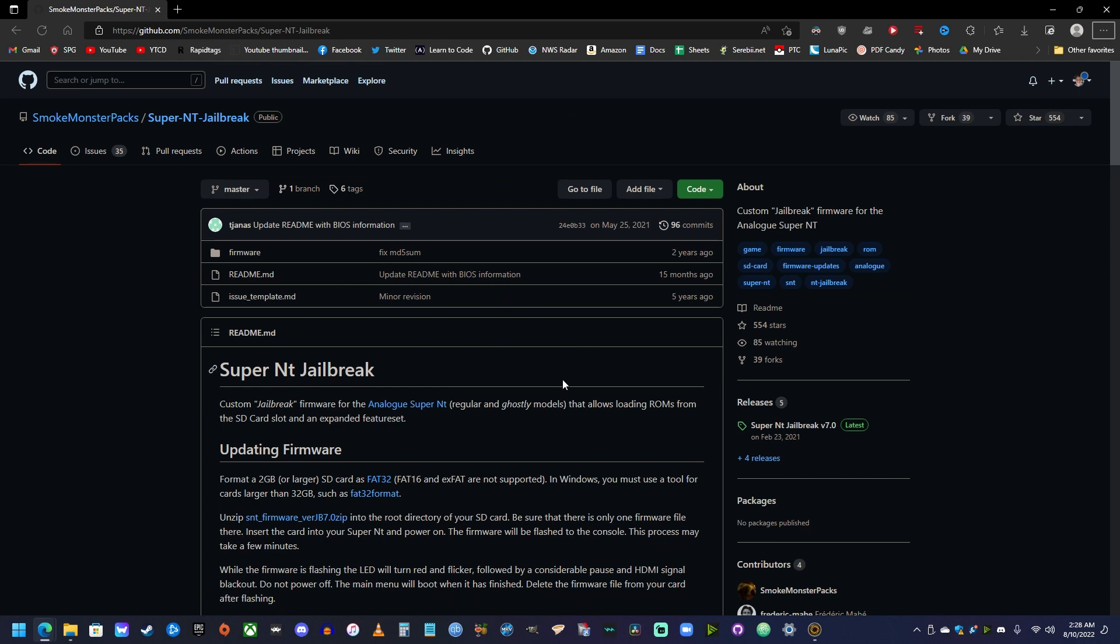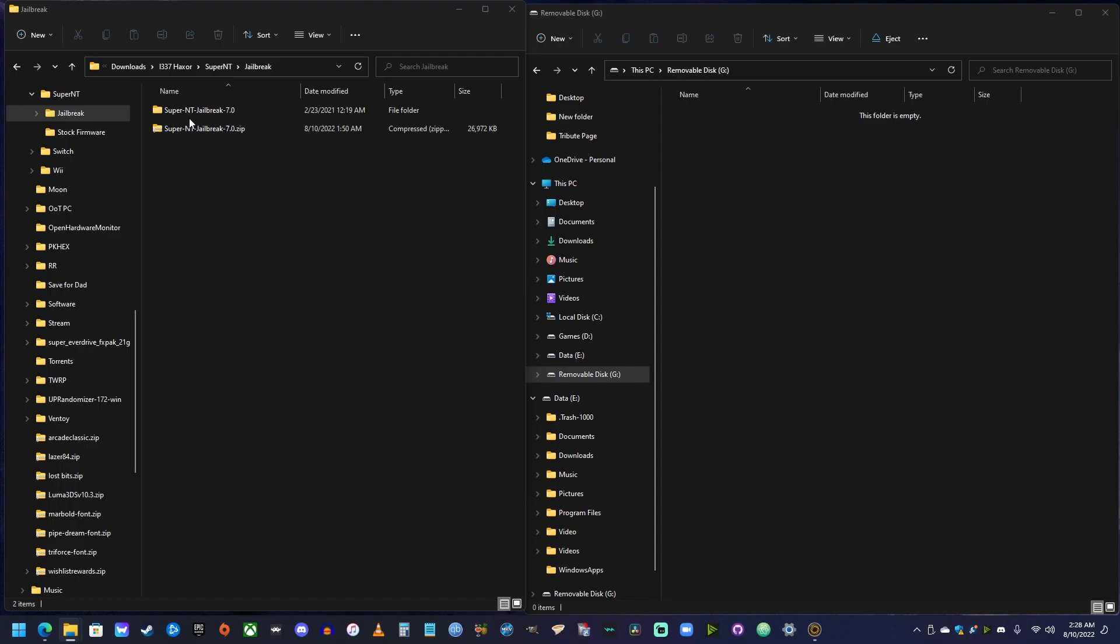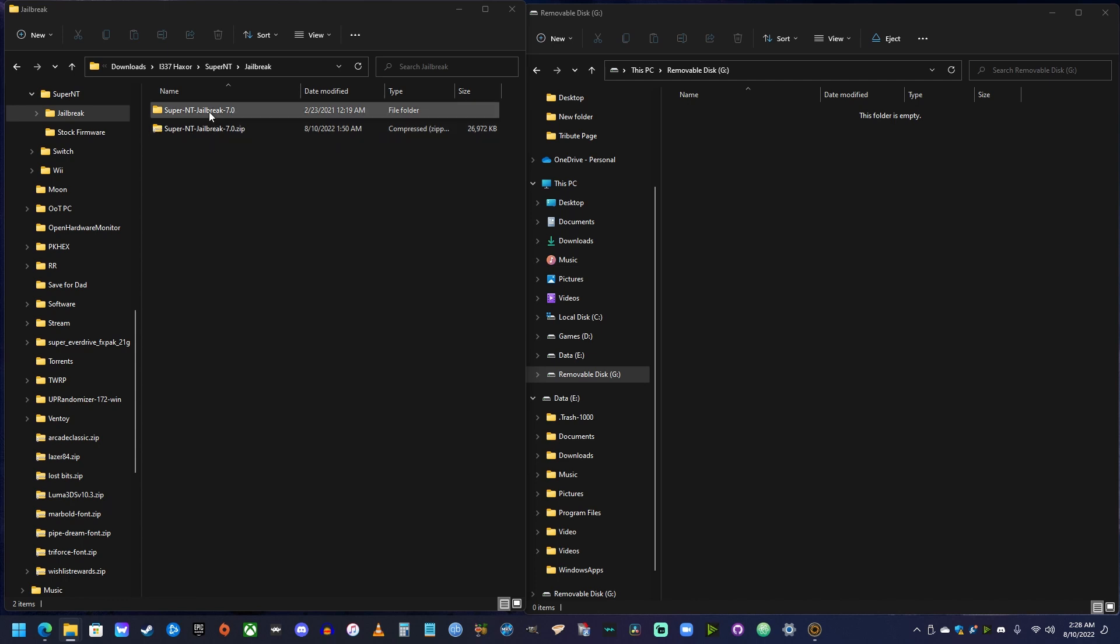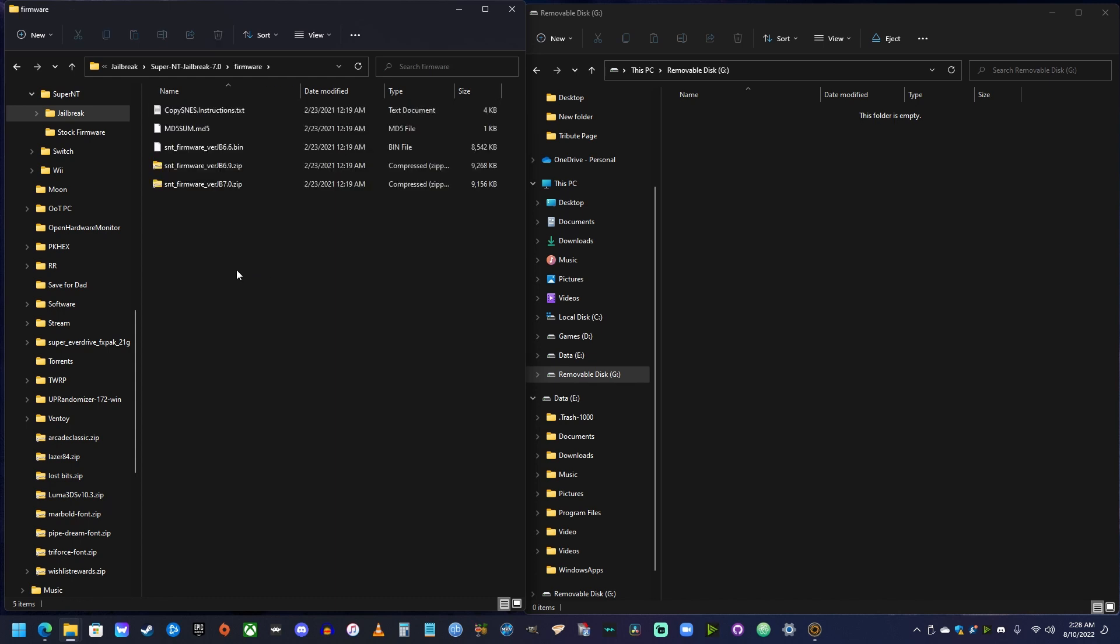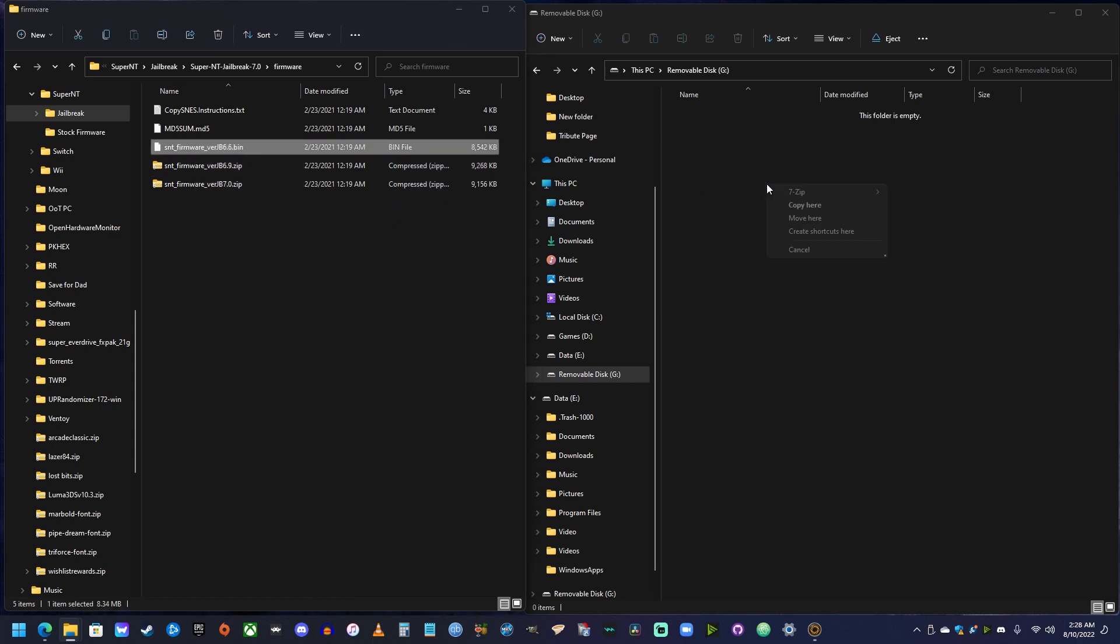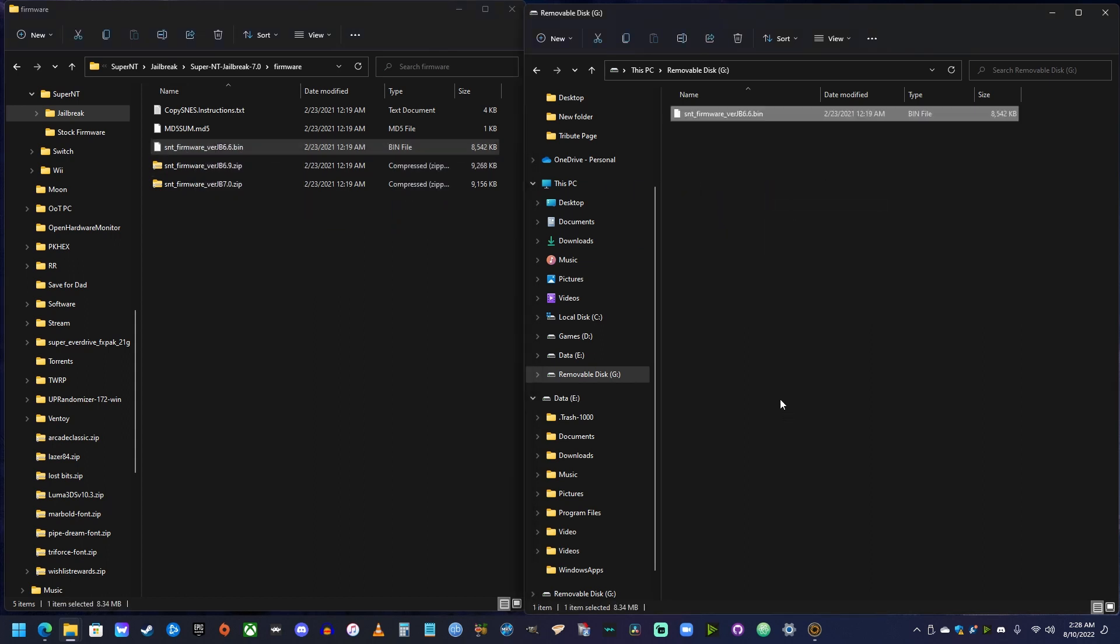So what you need to do is you need to download this. And I already have it downloaded over here. It's right here. The Super NT jailbreak. You want to extract it and it will give you this folder. And then you want to go into firmware. And then you want to take this file right here and copy it over to the root of the SD card.